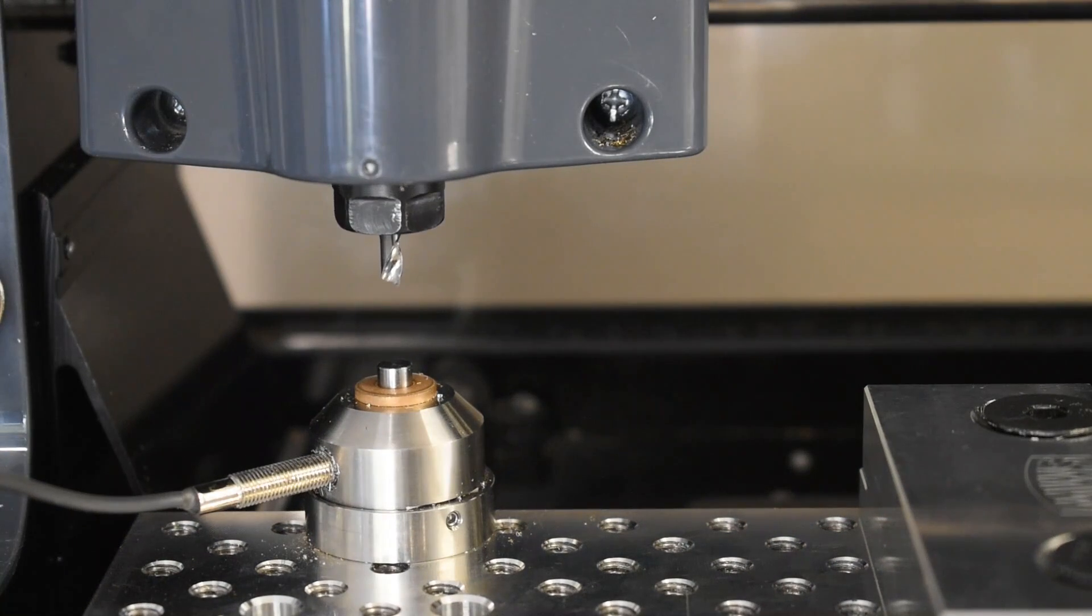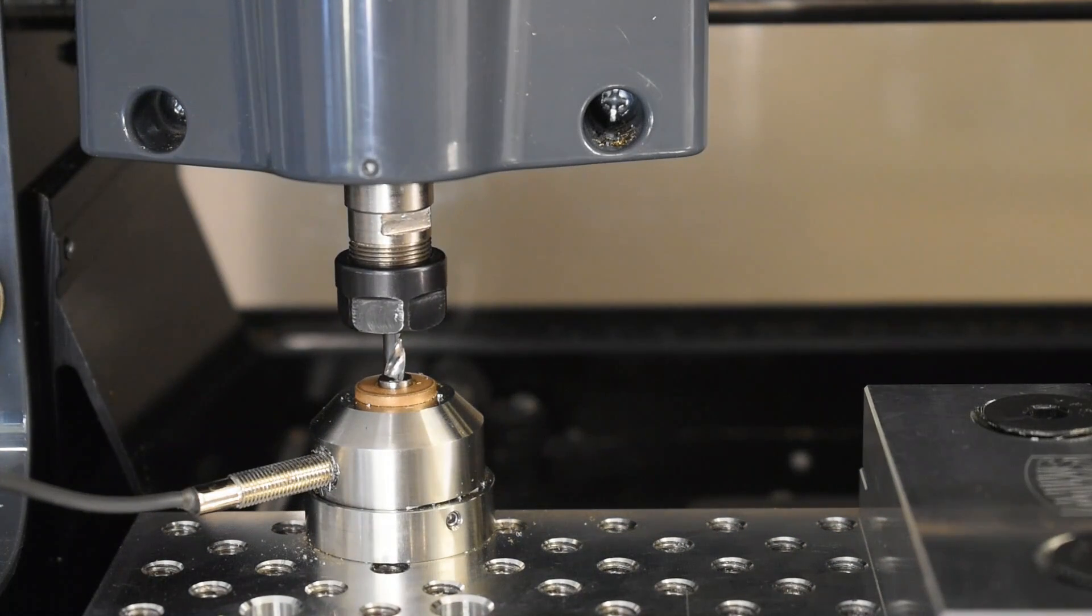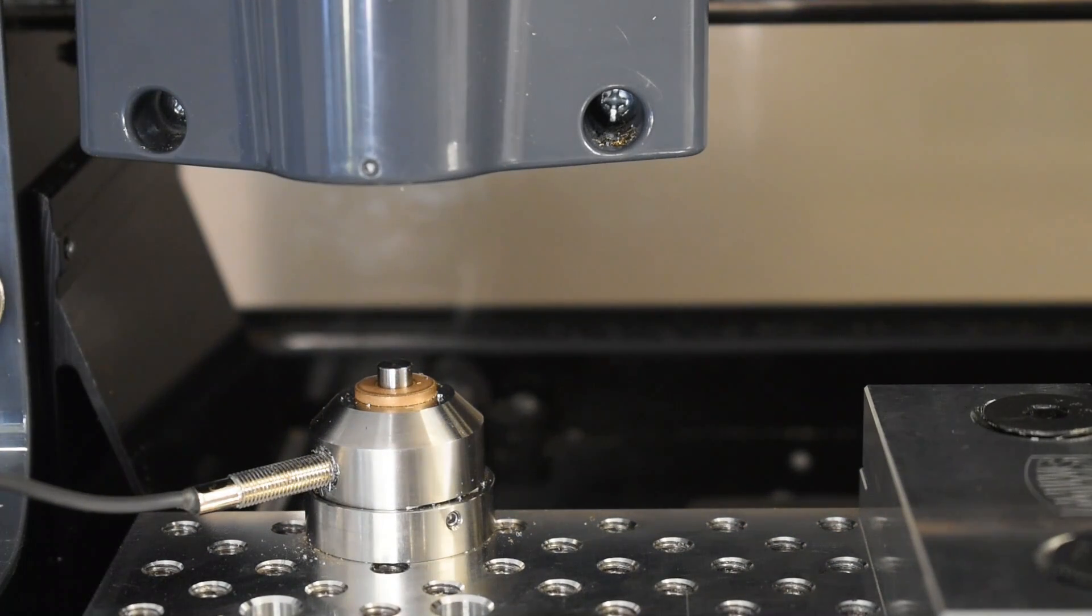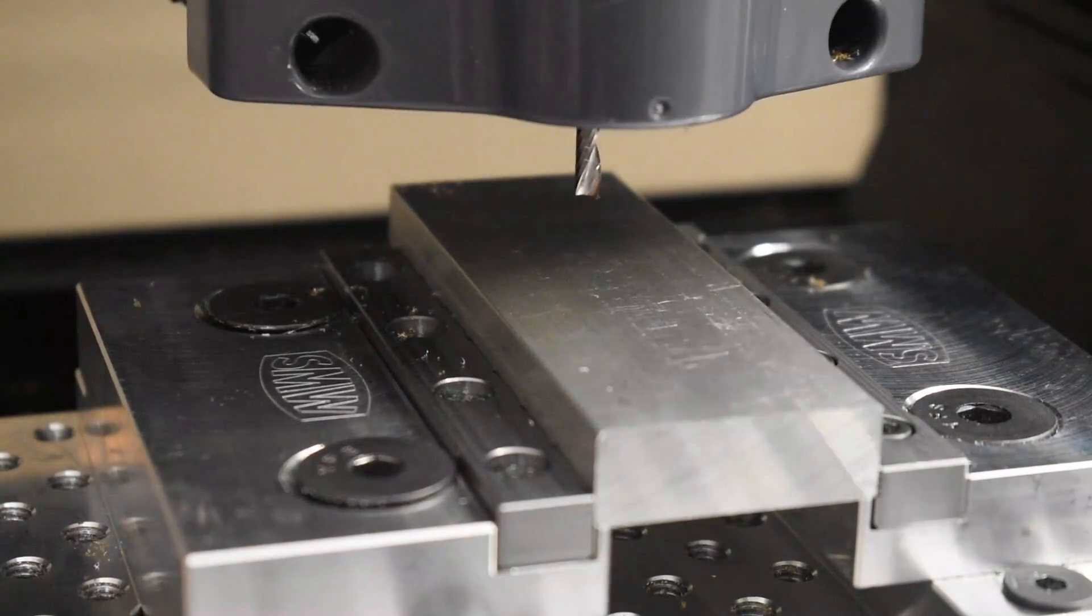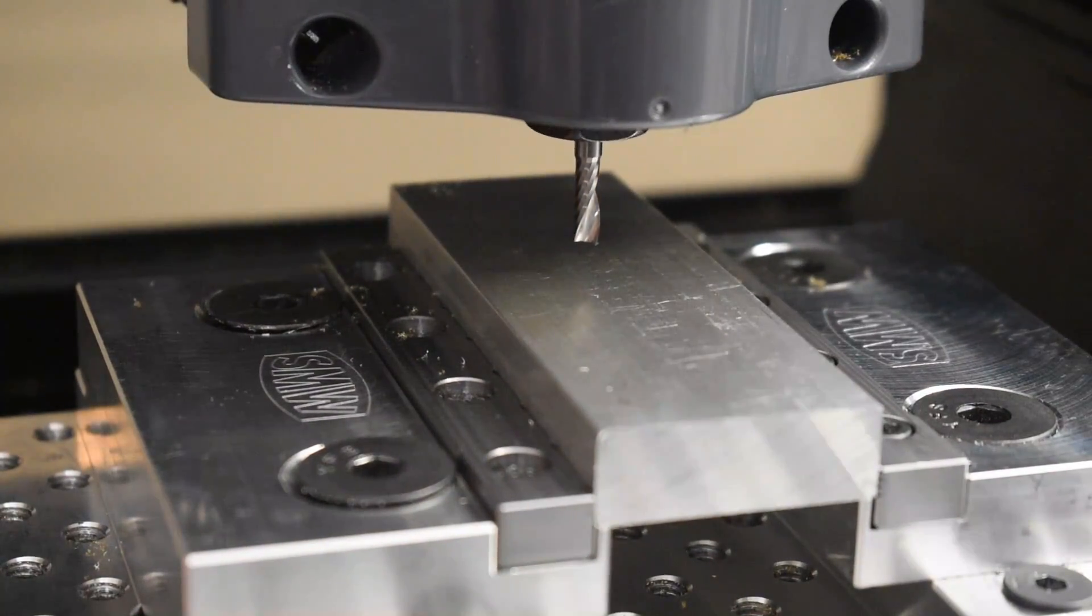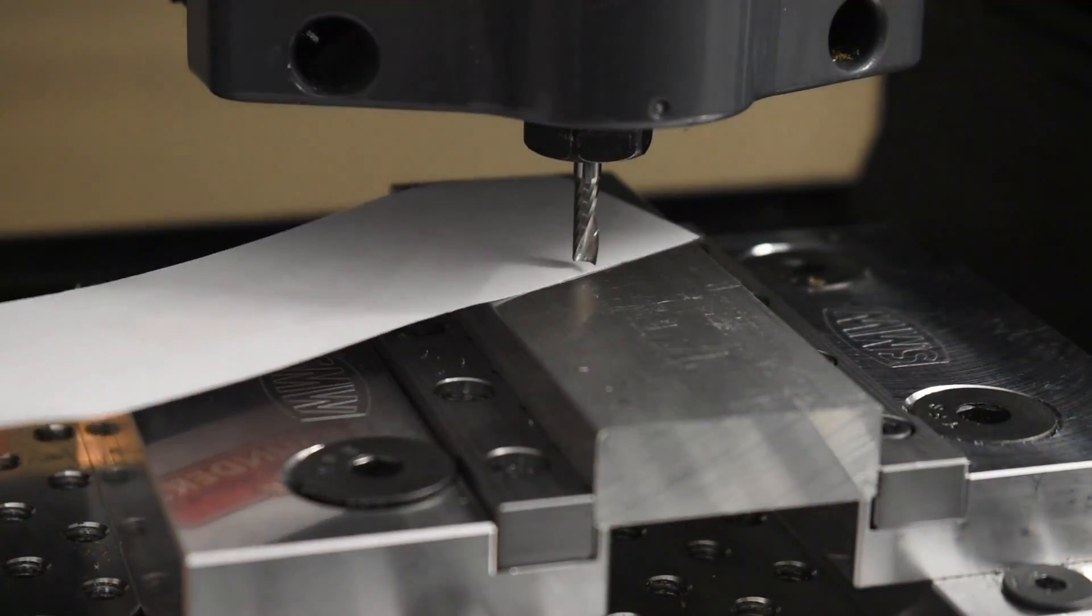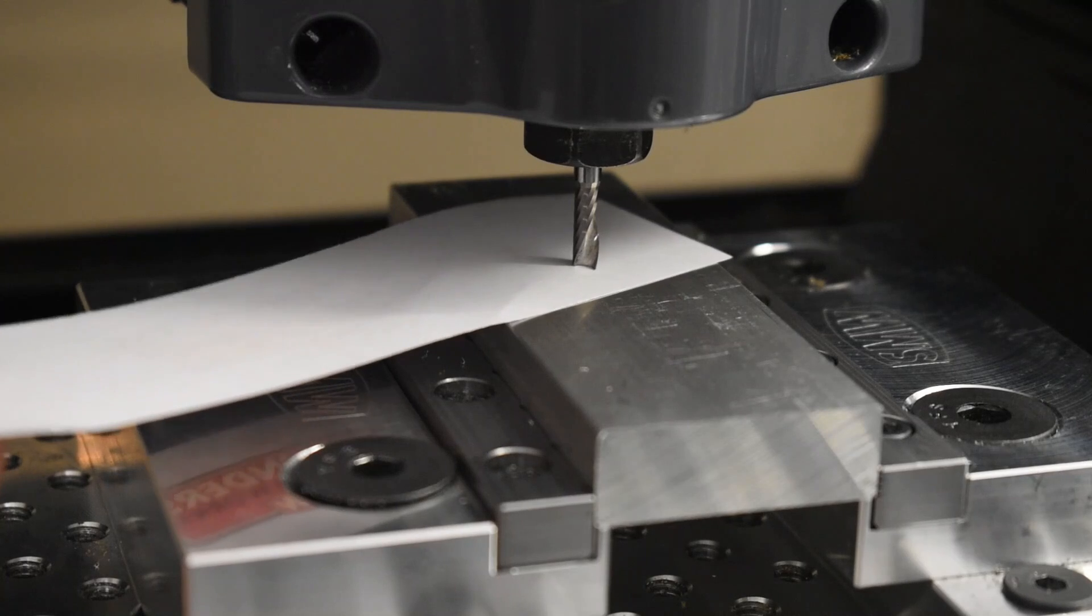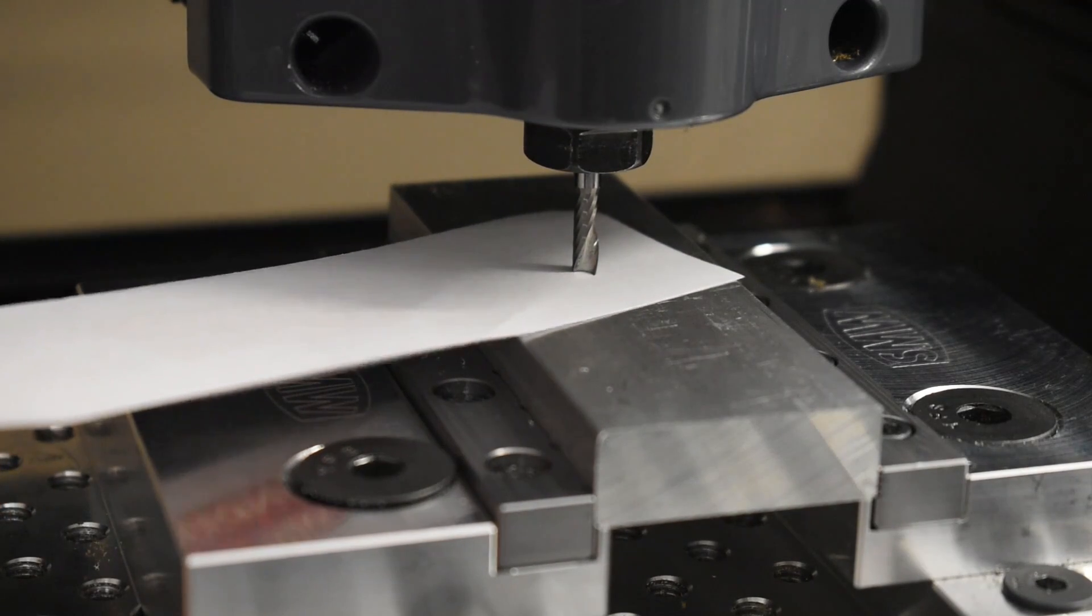Next, we'll use the integrated tool length offset probe to update the offset, and then we'll zero the Z using the paper method. My X and Y are already zeroed. The jog shuttle is pretty nice for this in my opinion.